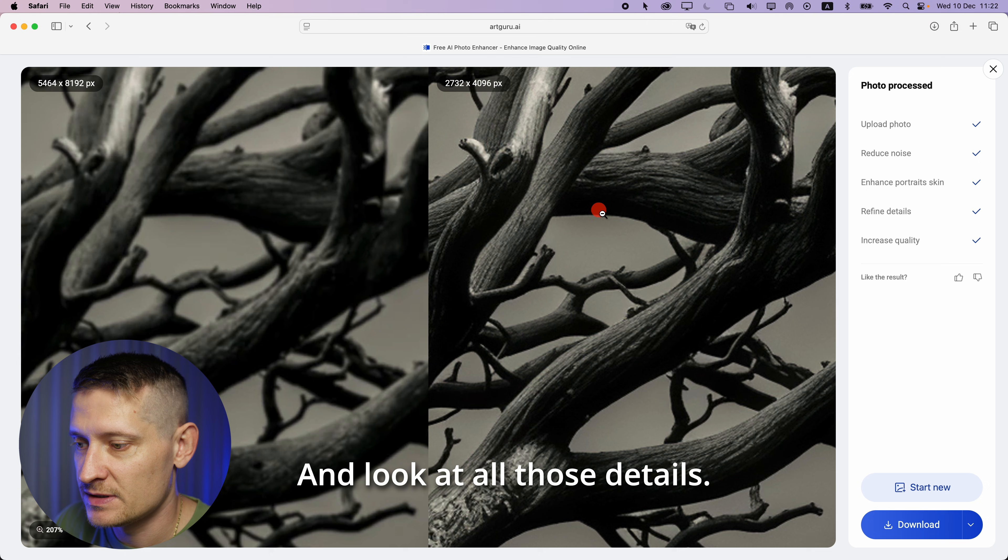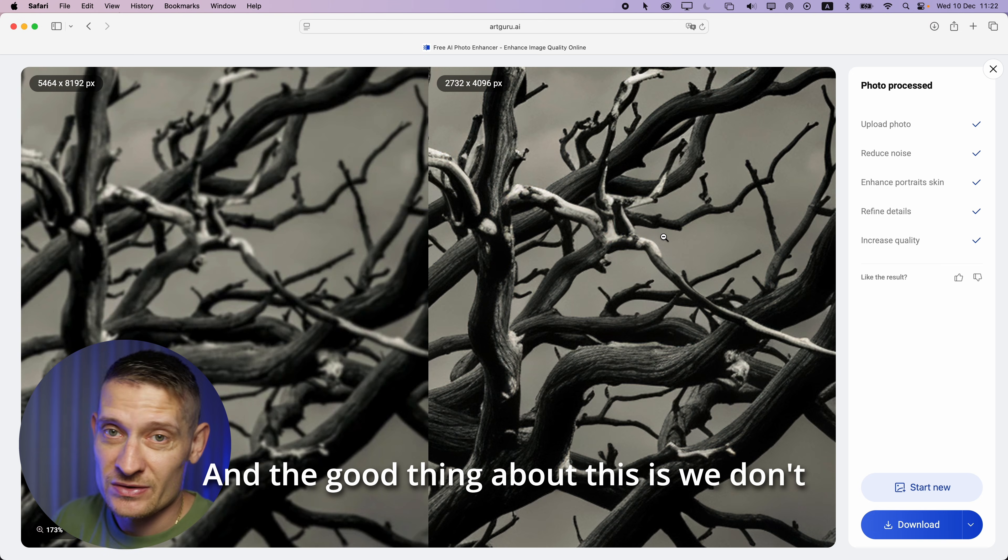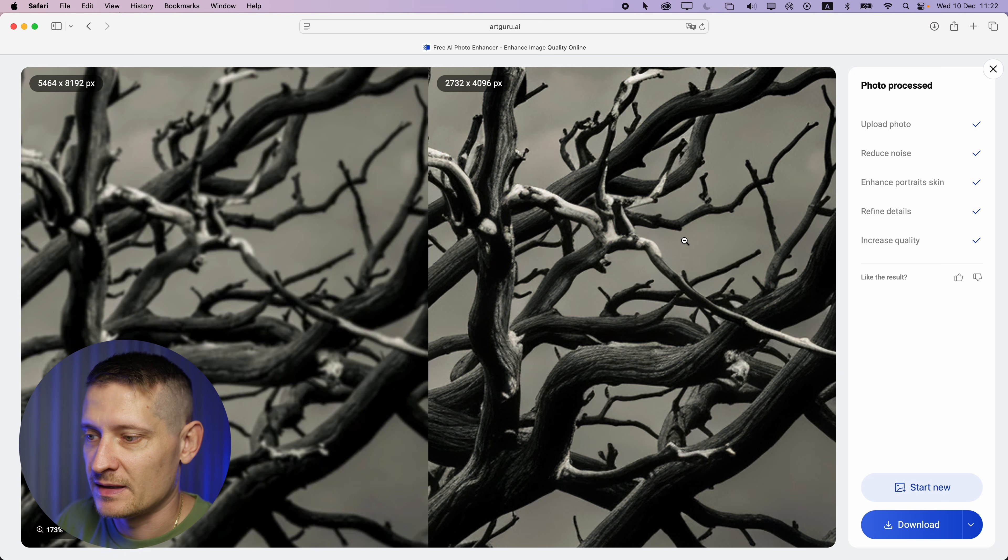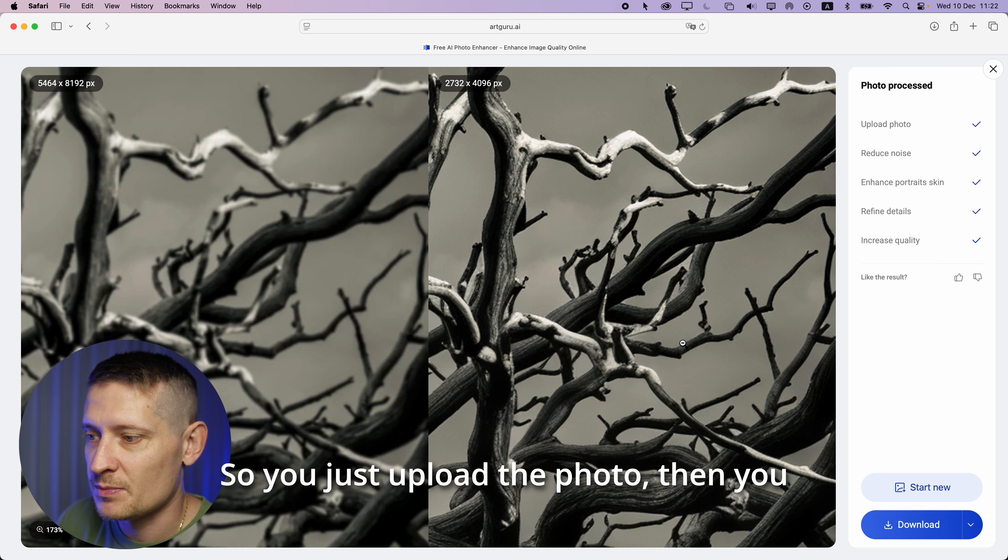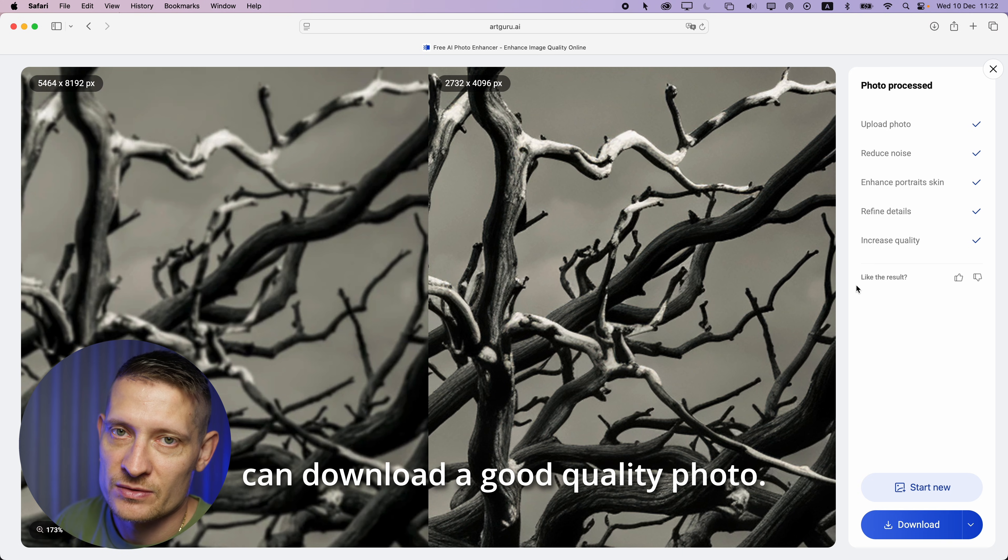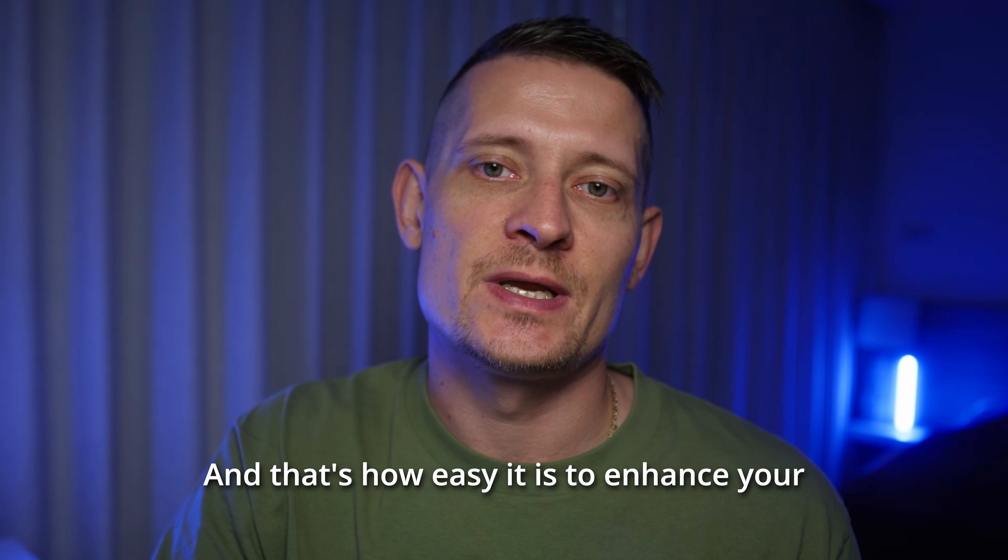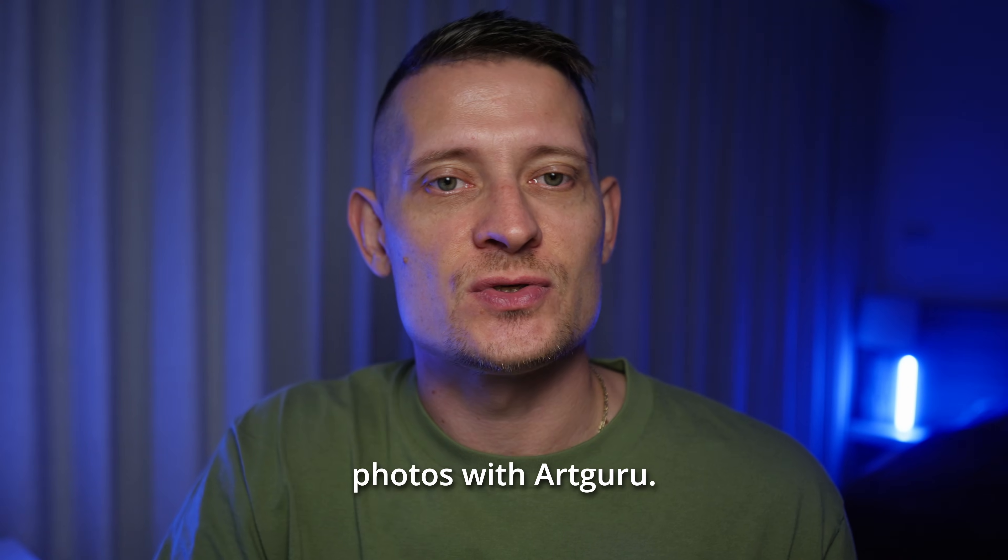And look at all those details. Look how great that got. And the good thing about this is we don't have to do anything. Everything is automated so you just upload the photo then you can download a good quality photo.